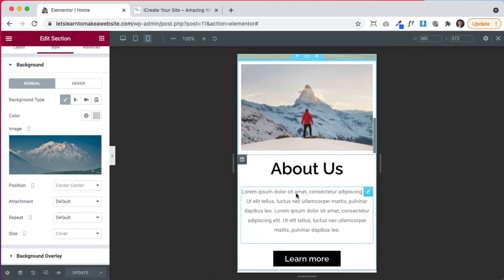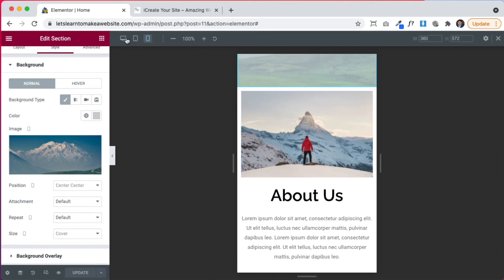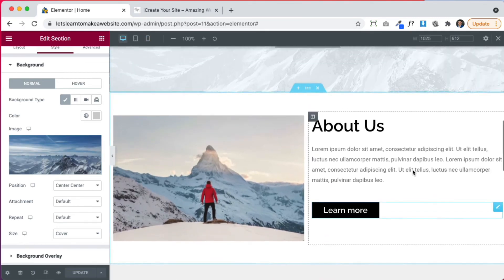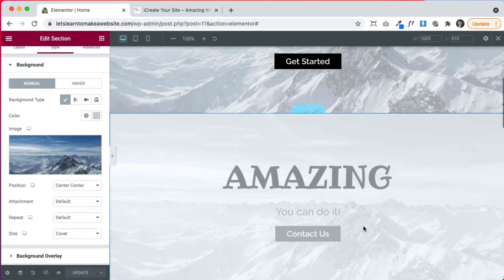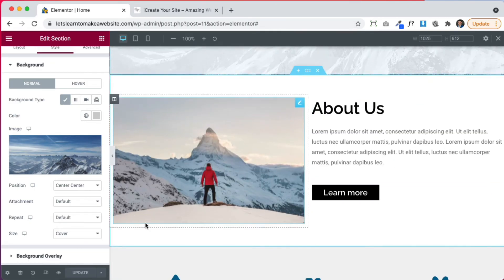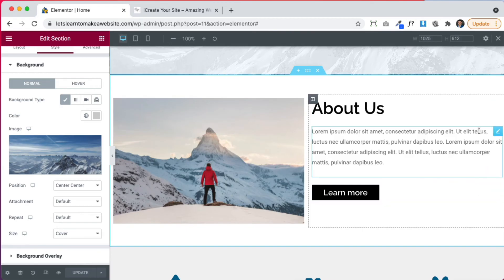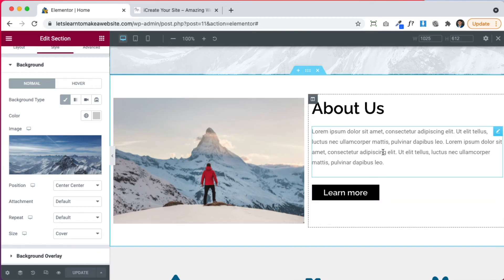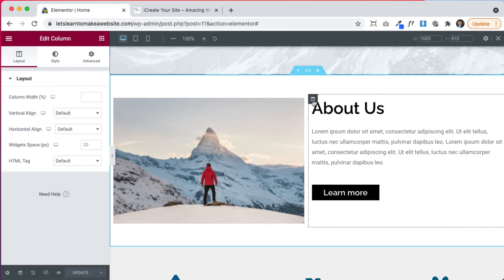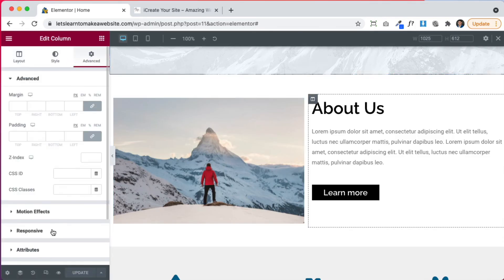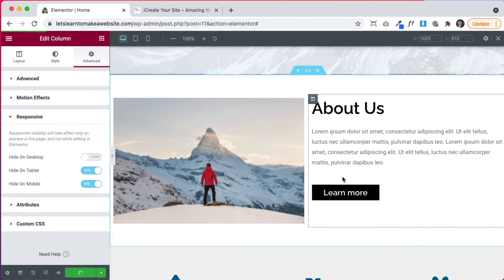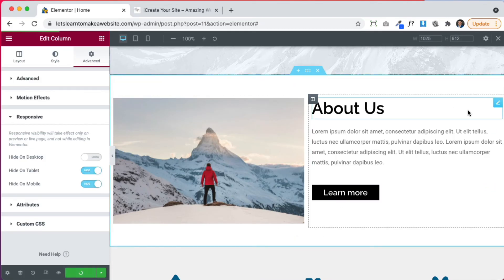Let's say you only want to hide, you don't want to hide a specific element. Like maybe like we did it with the title. You want to hide a specific column. Like, hey, you know what? On mobile, let's not show all this text because you know, maybe people don't want to read that much on their phone. We go here to column, we go to advanced, responsive and hide on tablet and mobile, update. And that will only hide the column.